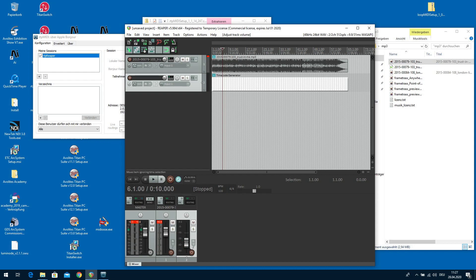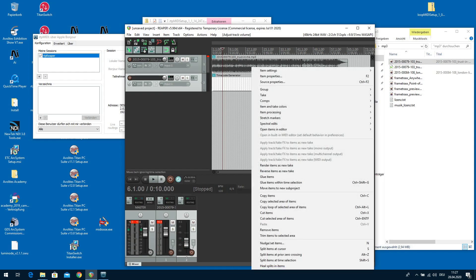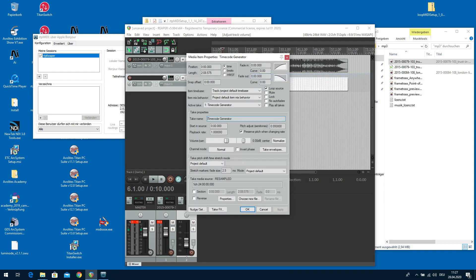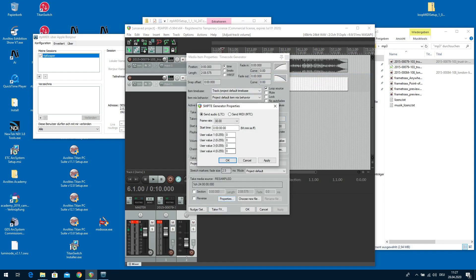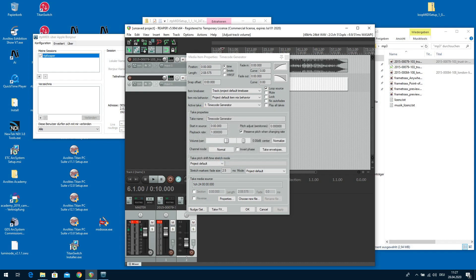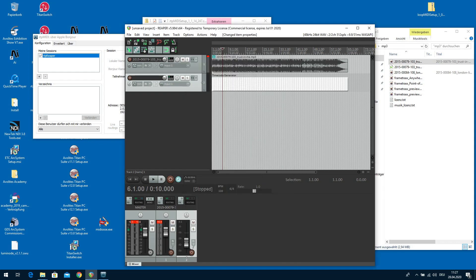What you do next is right click on the track, go to Item Properties, go to Properties again. And toggle this from LTC, which we could hear, to MTC, which is MIDI timecode. OK. Now it's safe. Now you can bring up the volume if you want to because you can't hear MIDI.